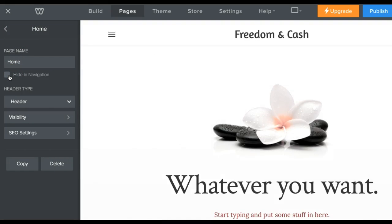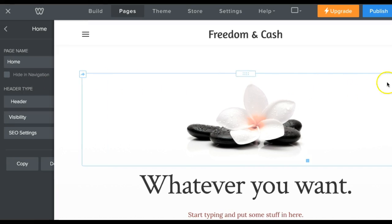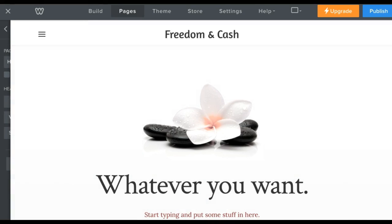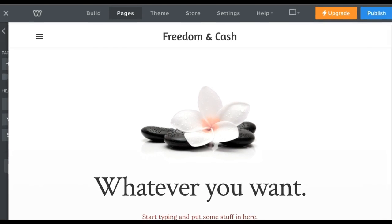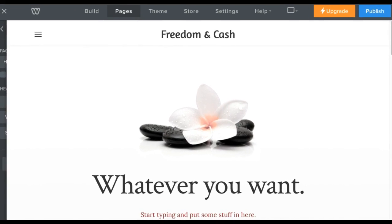Any page that you do not want to show up in the site's menu, you just click on 'Hide in Navigation' and it goes away. The page is still there, you just can't see it in the menu.